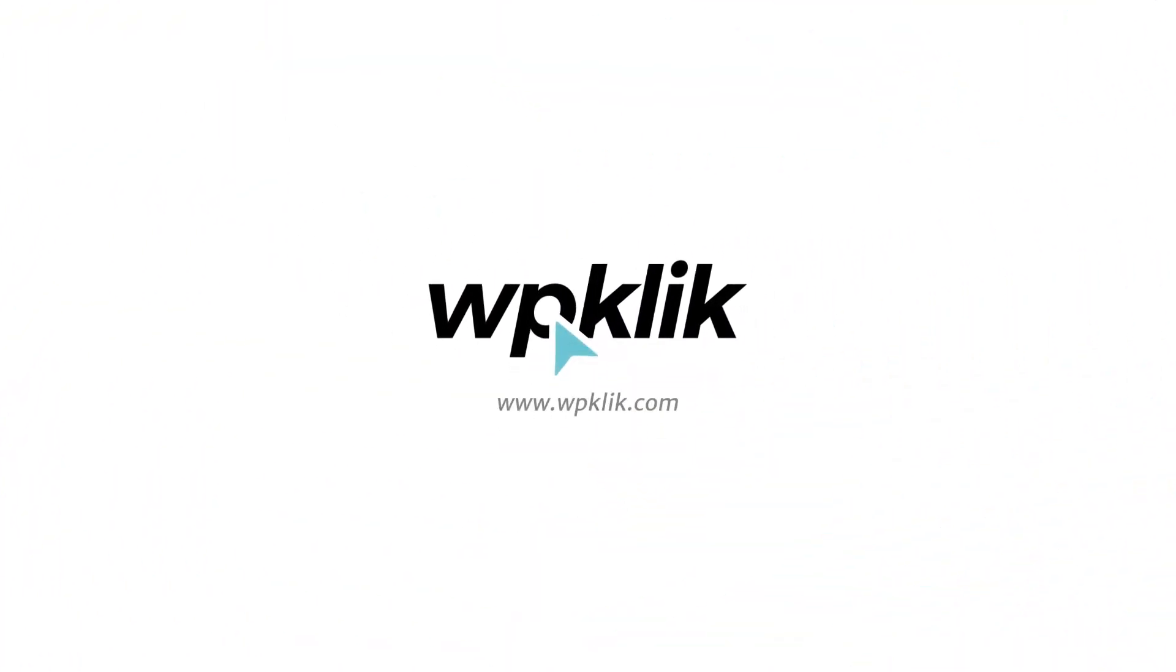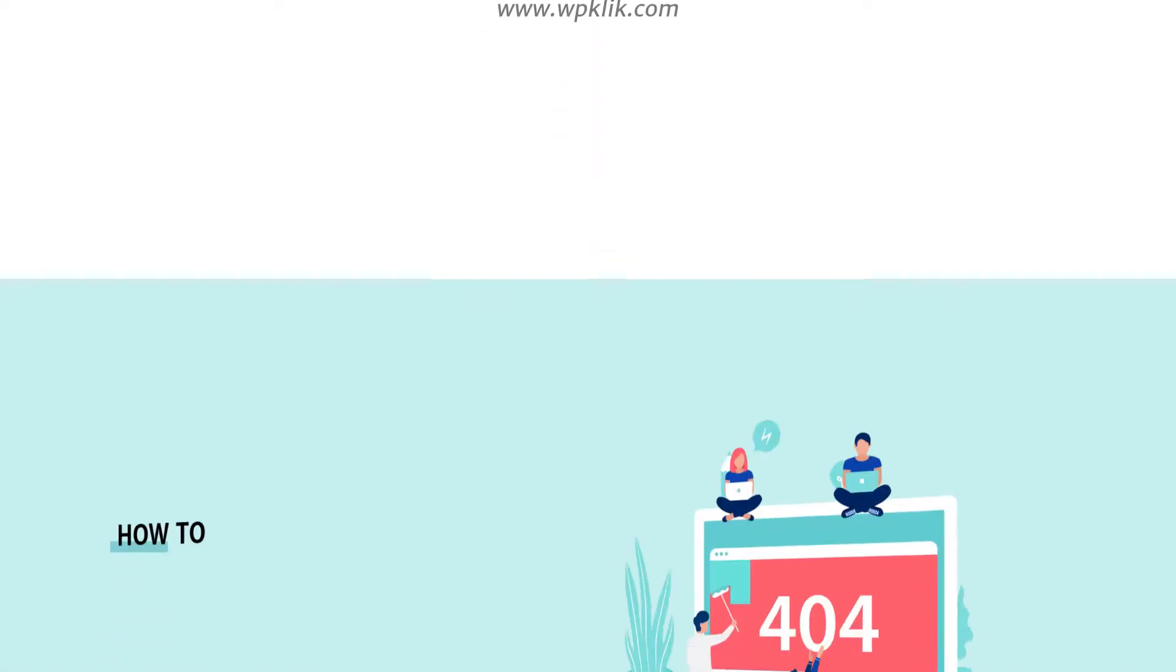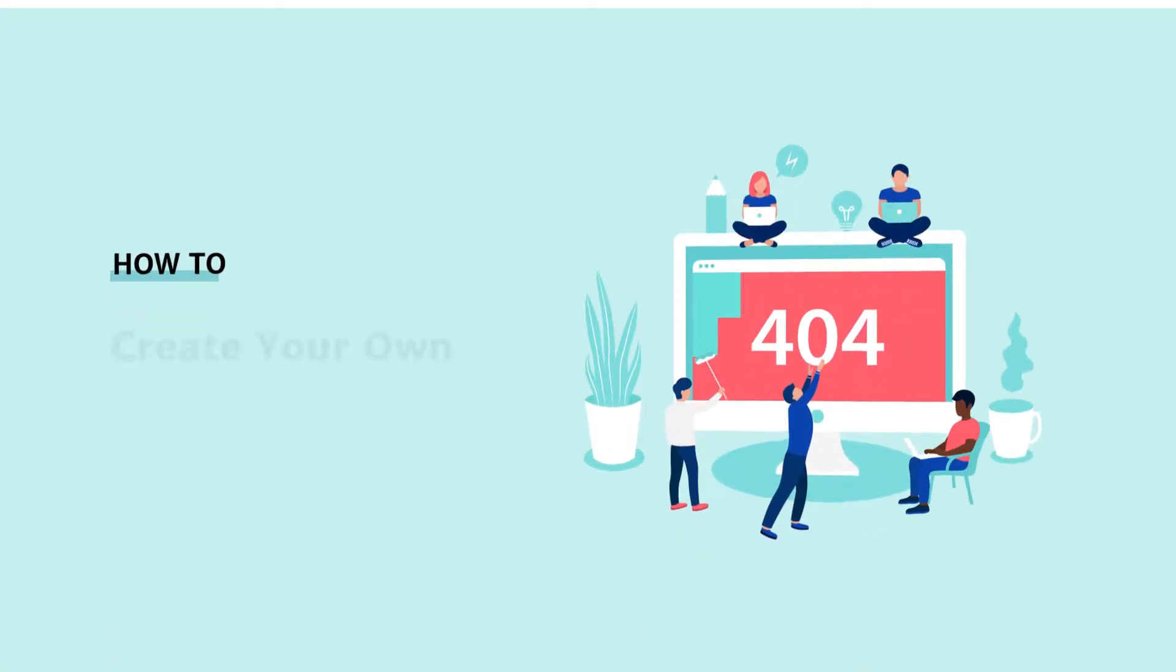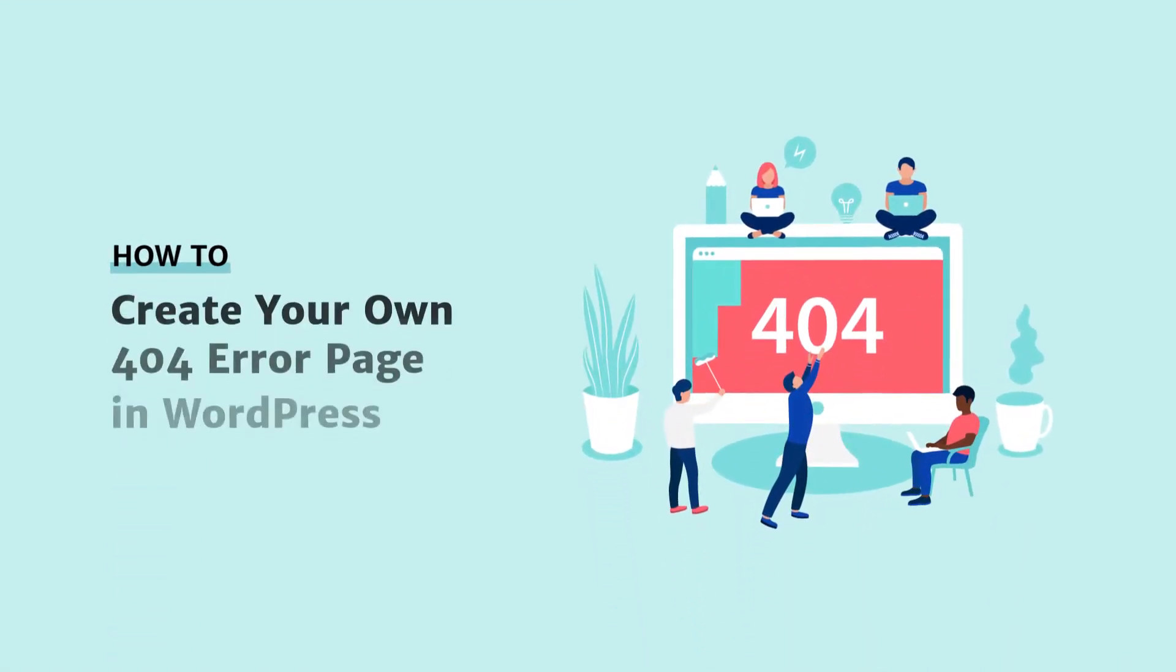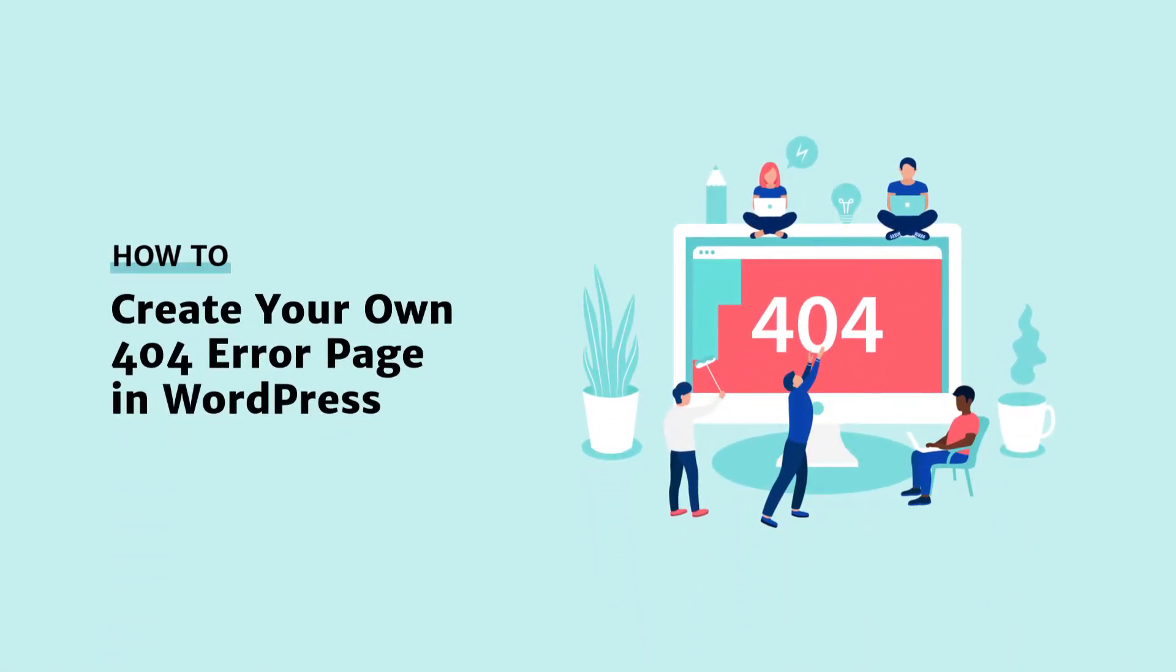Hello and welcome to WPClick's YouTube channel. In today's video, we'll show you how to make your own custom 404 error page in WordPress.